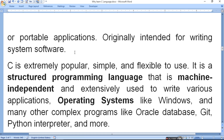C language was originally intended for writing system software. C is extremely popular, simple and flexible to use. It is a structured programming language that is machine independent and extensively used to write various applications, including operating systems like Windows and complex programs like Oracle database, Python interpreter and more.